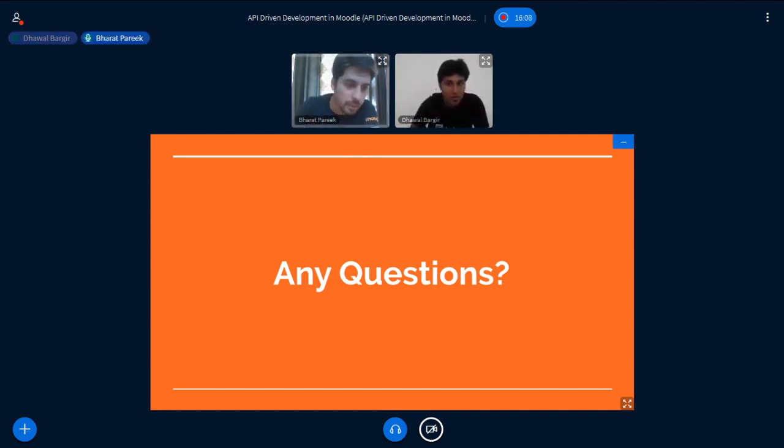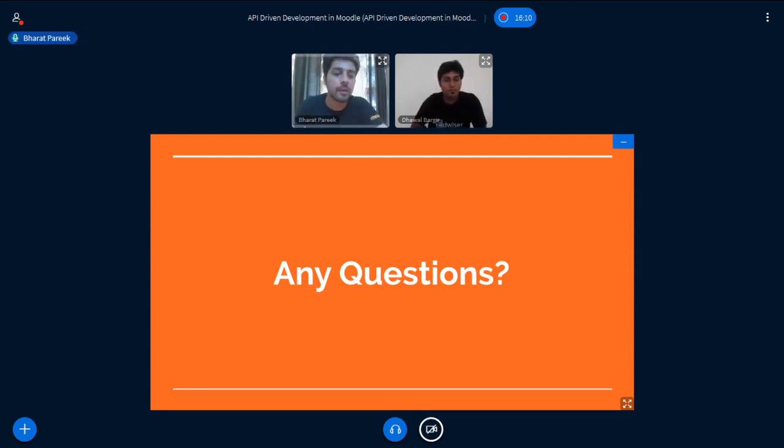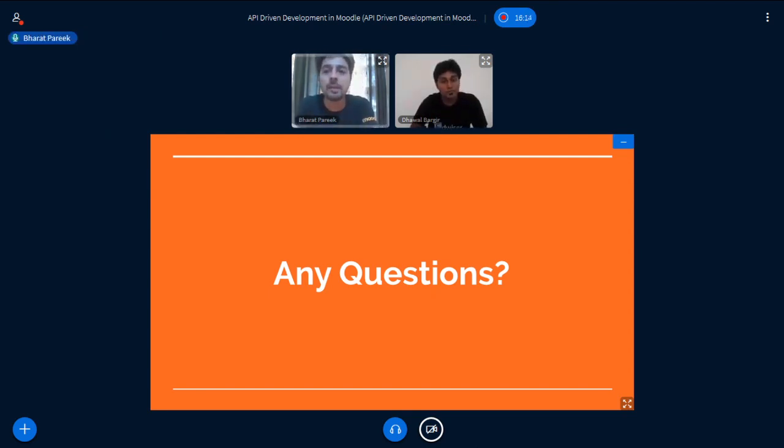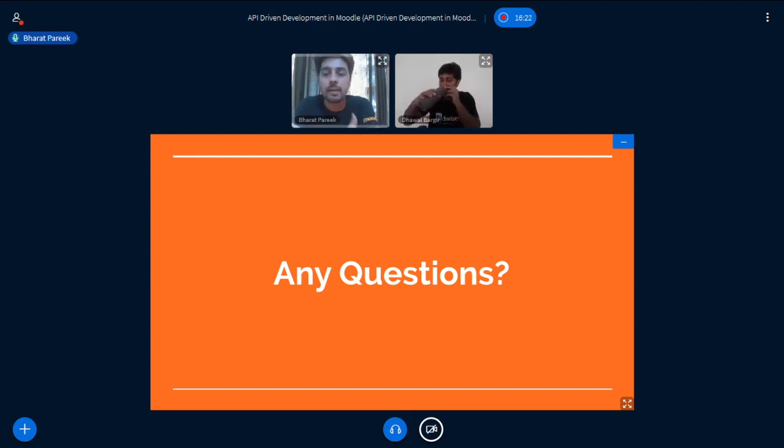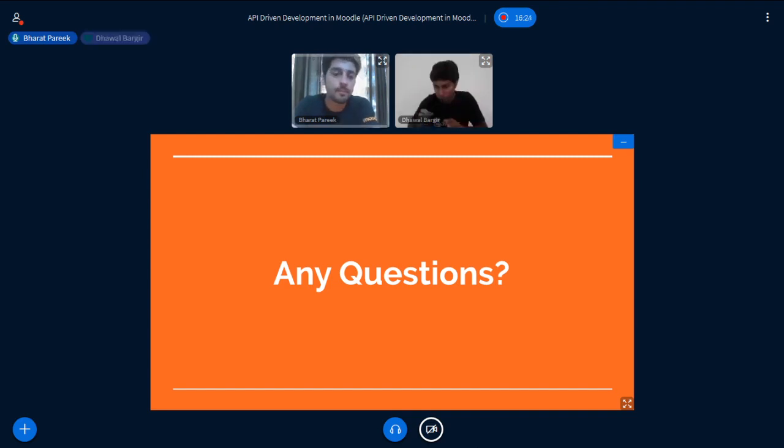So Rajneesh is asking if you are using React for front-end. But no, actually we have used plain JavaScript for this and used Moodle's templating engine for all the interface design for now. But yeah, this can be converted to a React interface or Angular for that matter.